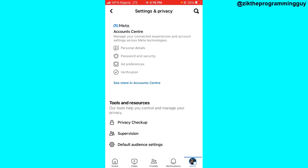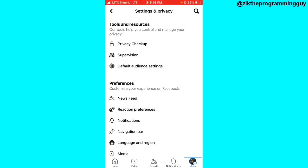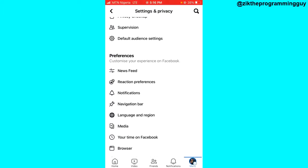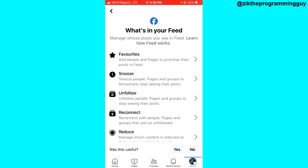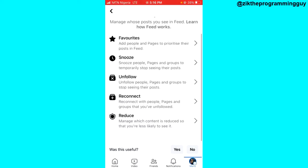From here, scroll down and you will see the Preferences section. In the Preferences section you will see News Feed. Select News Feed.